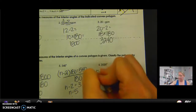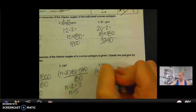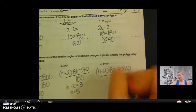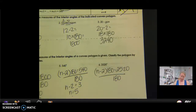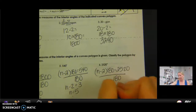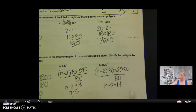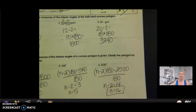Number six: (n minus 2) times 180 equals 2,520. Divide by 180 on both sides and I get n minus 2 equals 14. Add 2 to both sides, so n equals 16. It's a 16-sided figure, or a 16-gon.